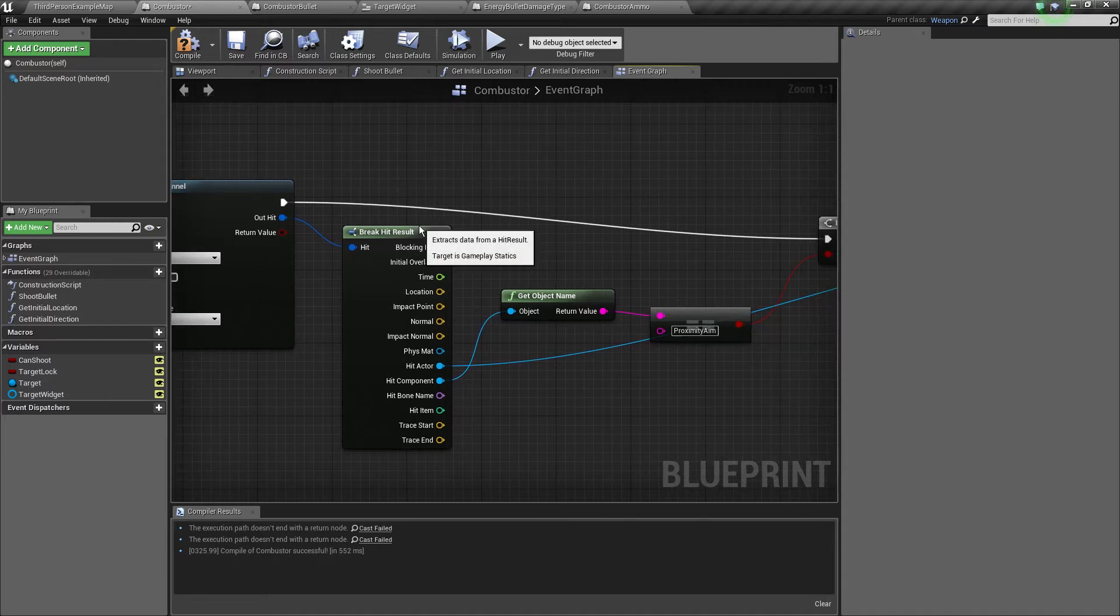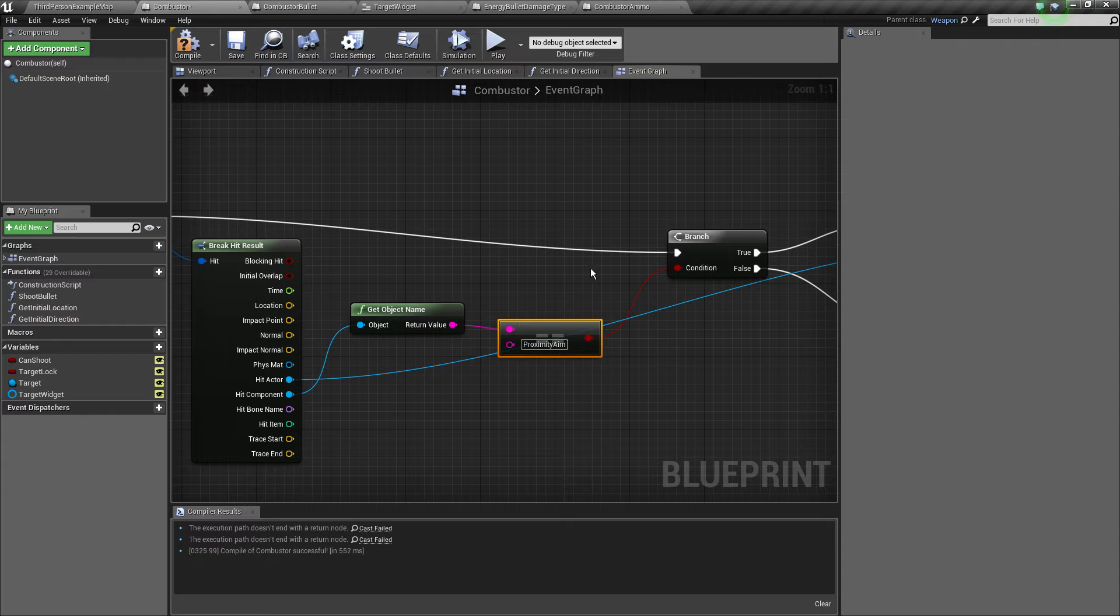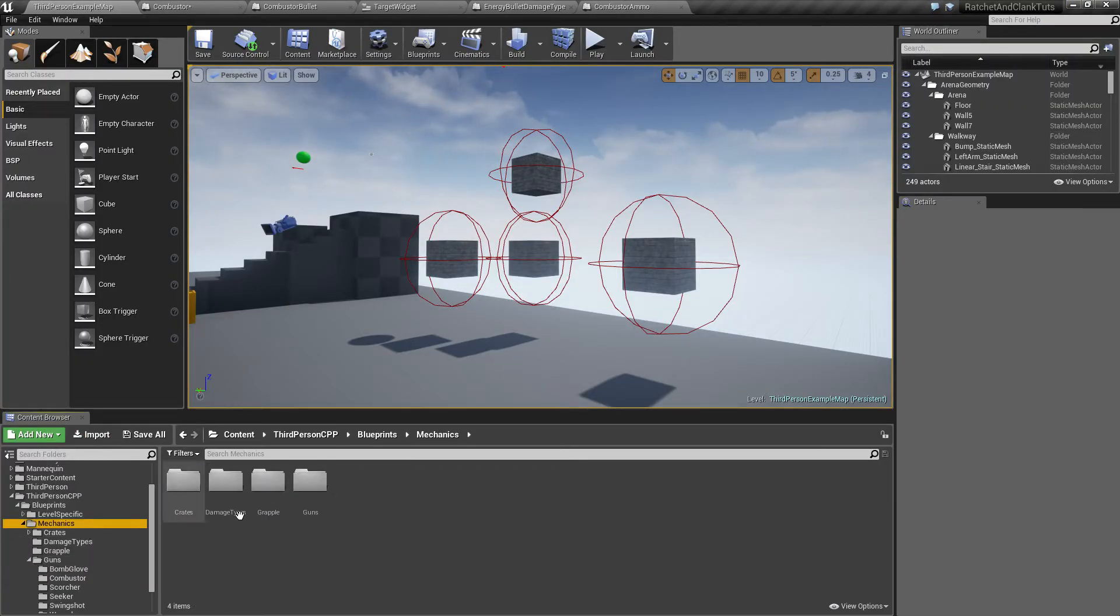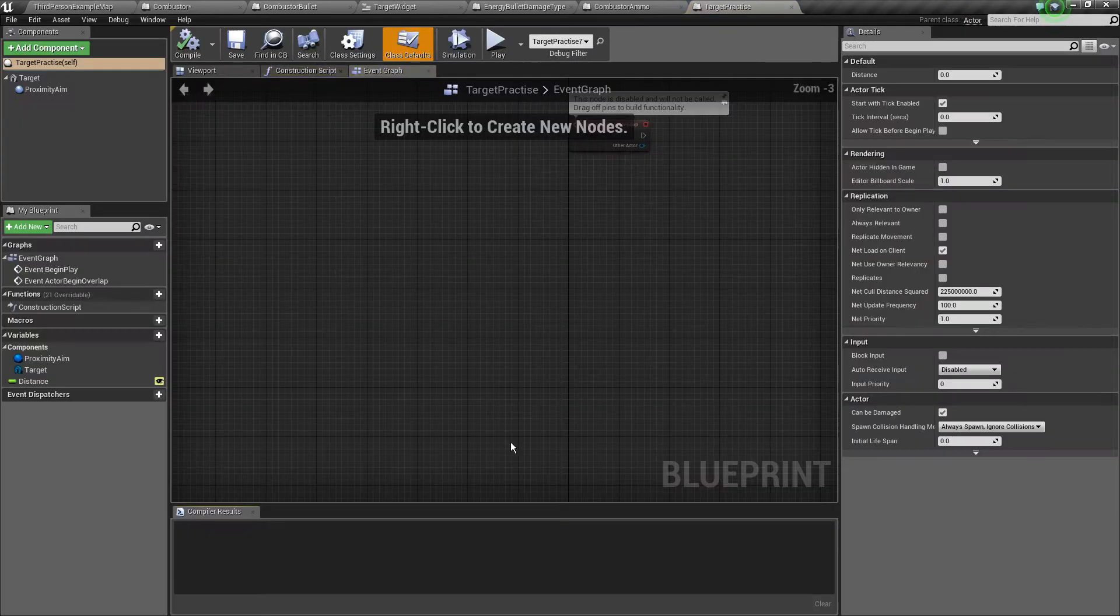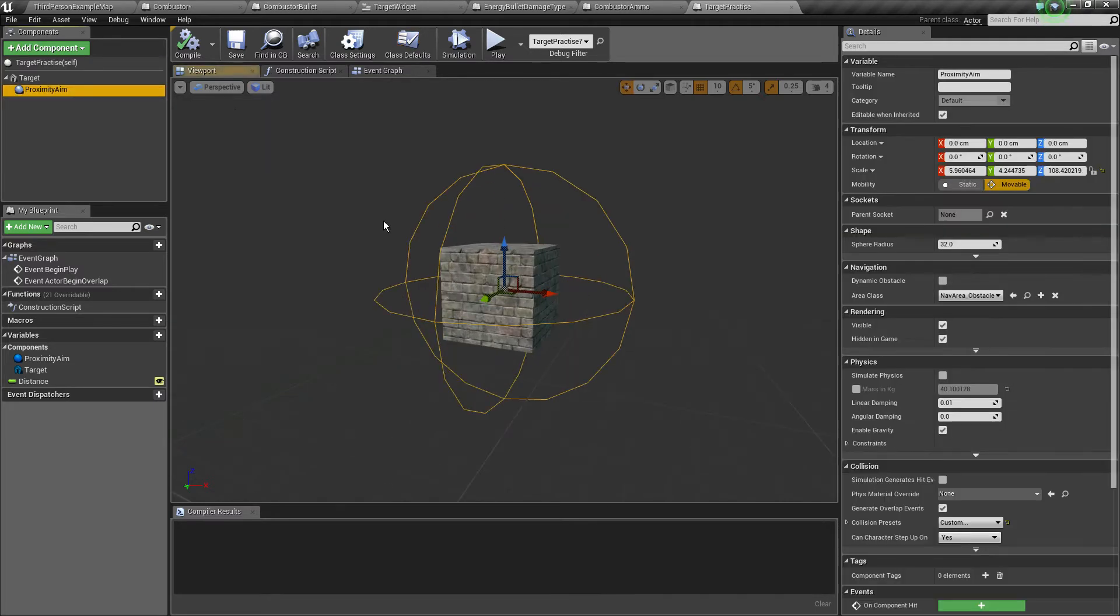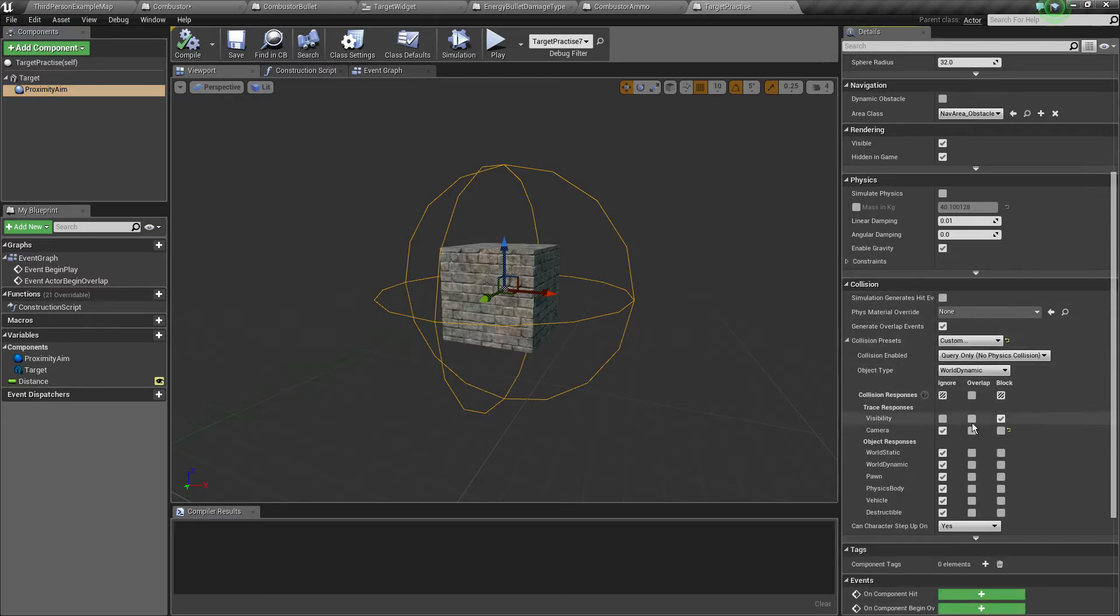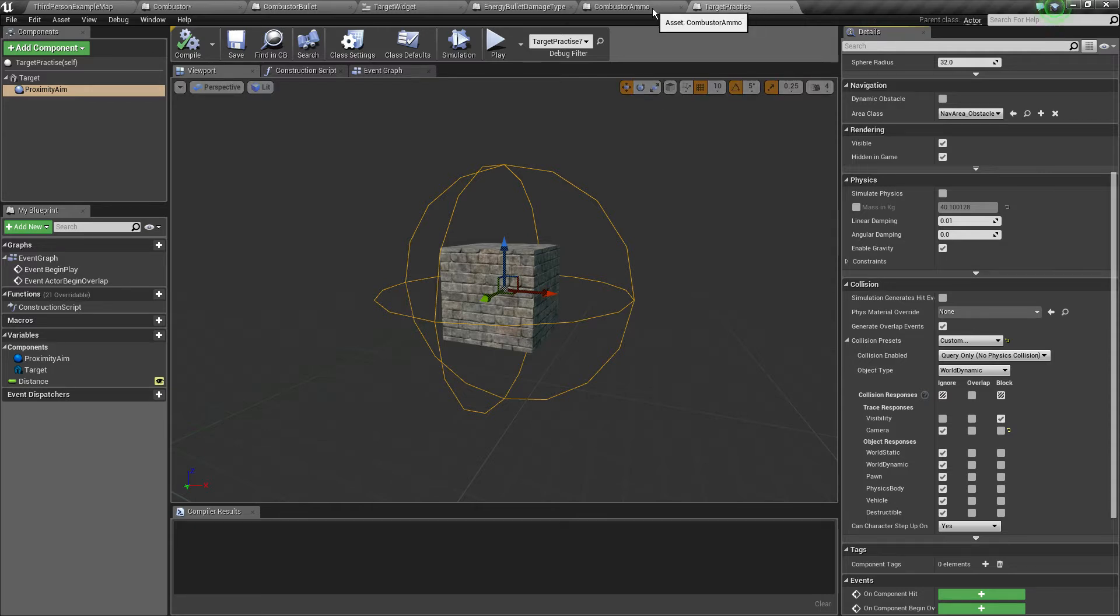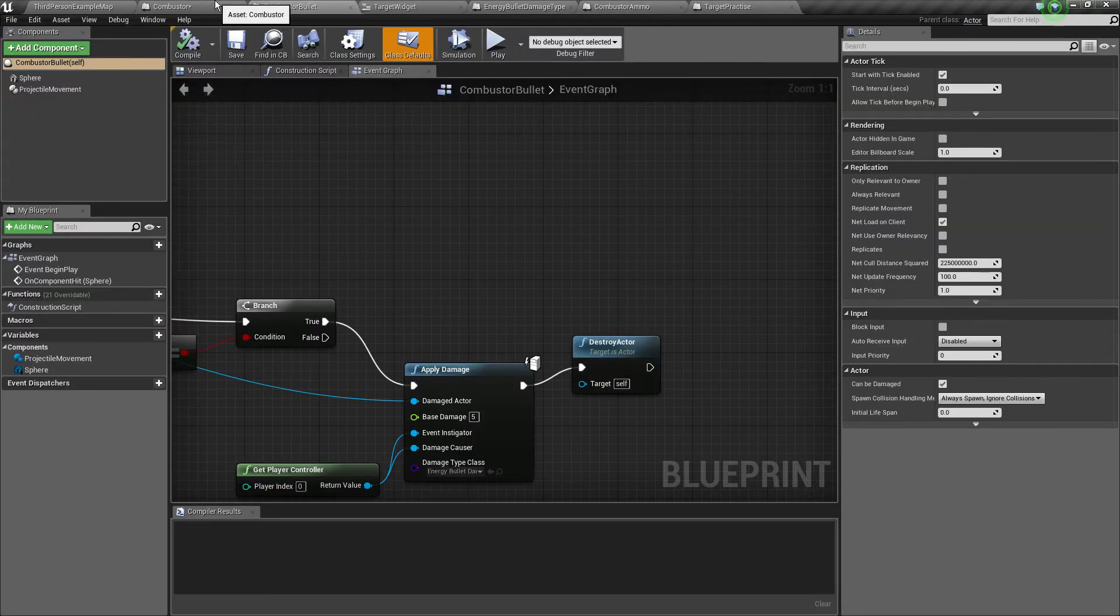If the object name is equal to proximity aim. So if we go back here to my target practice, I did a new sphere called proximity aim. You just want the collision preset of that to be ignore everything but trace on the visibility channel, so we don't collide with that, but the trace responds and we can handle that accordingly. We may tinker it in the future tutorials.